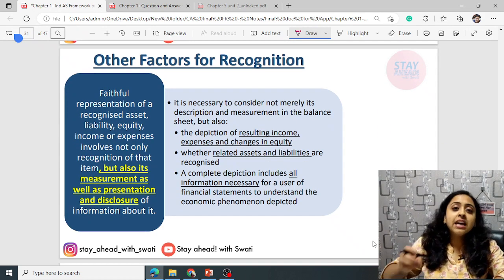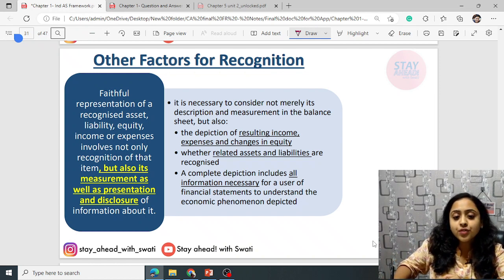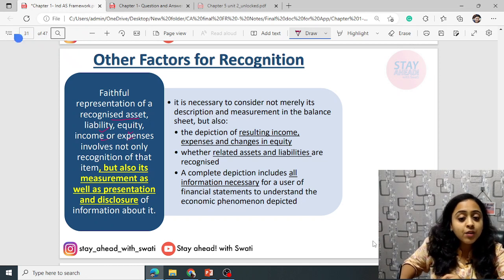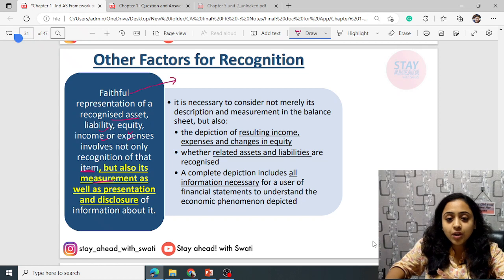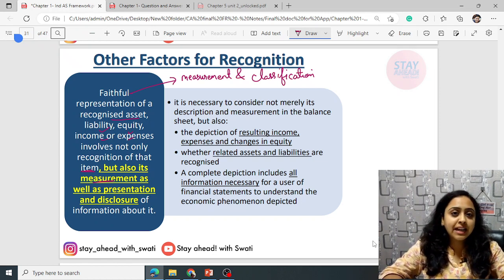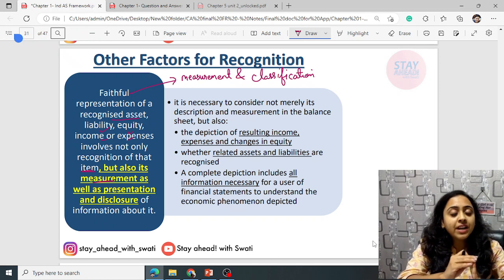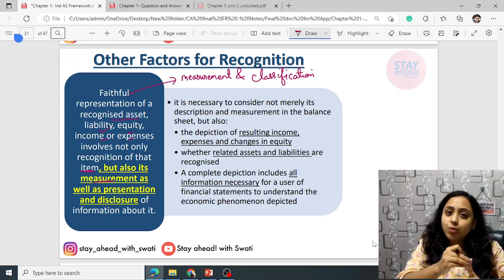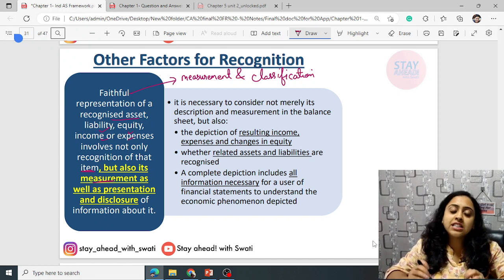Other factors for recognition: recognition means recording in the books of accounts when any asset or liability will be recorded. Faithful representation of a recognized asset, liability, equity, income, or expense involves not only the recognition of the item but also the measurement and classification — whether the item can be properly identified and classified, and whether the amount can be estimated or quoted.